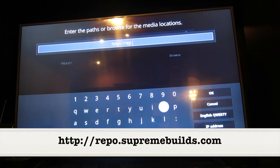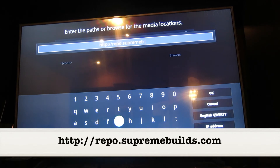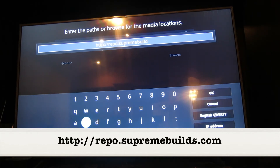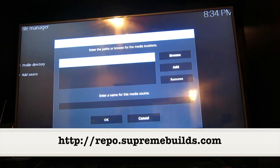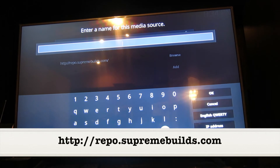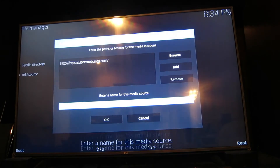That'll give you the availability to download the Titanium build. Once you type in the site, you're going to hit OK and it's going to ask you to name the site. I just named it "supreme" — you can name it whatever you want, just so that you can remember it.